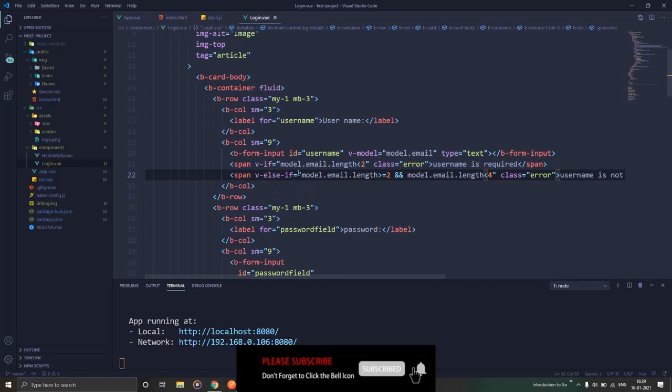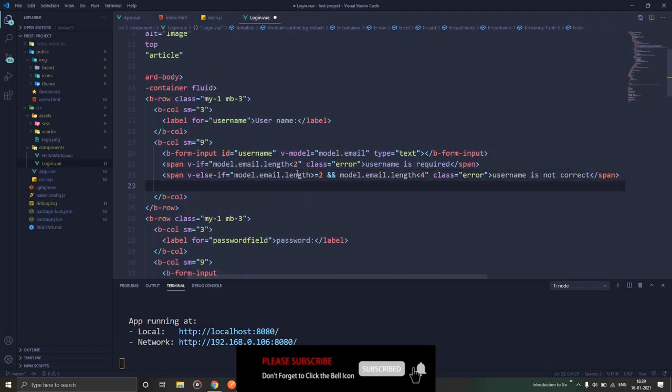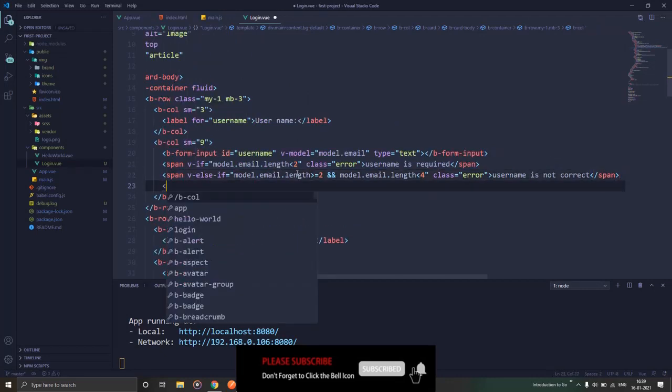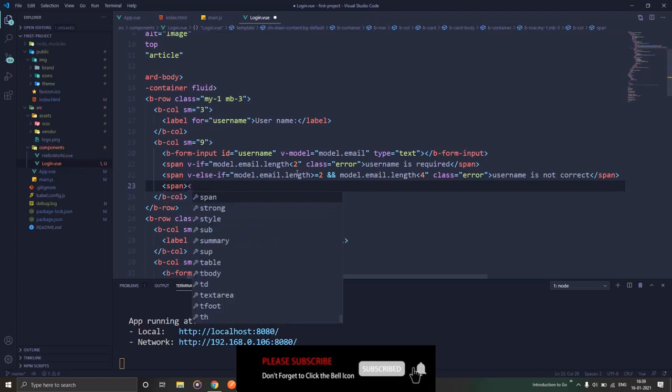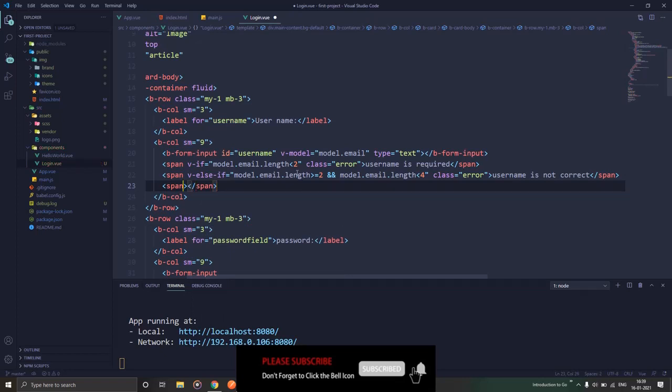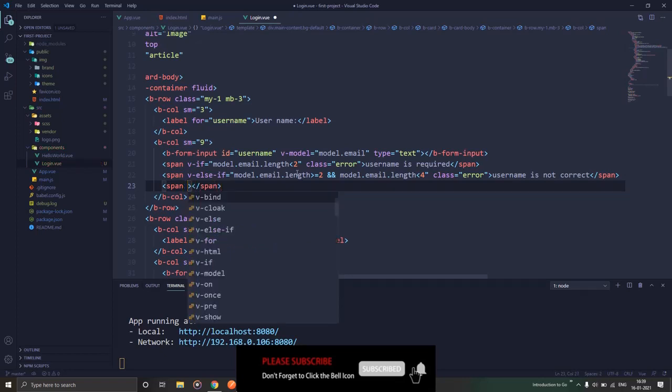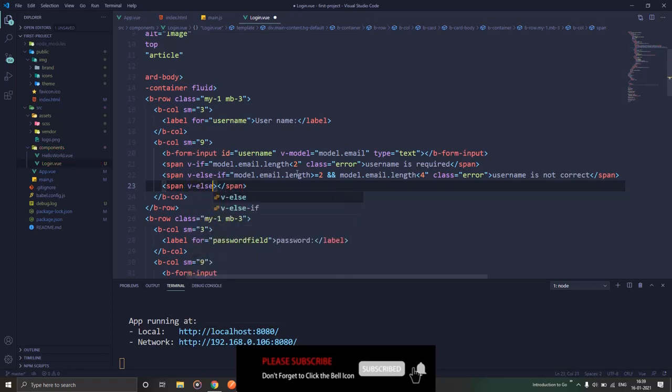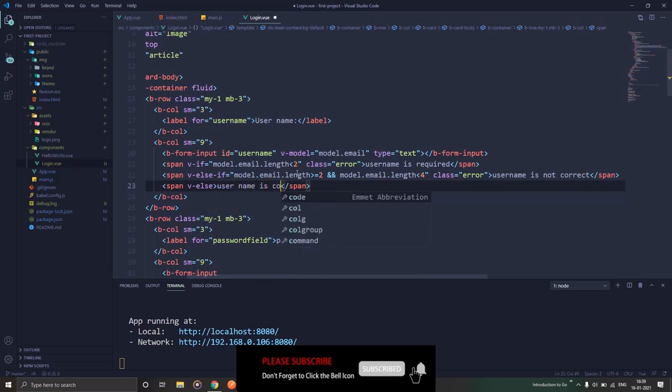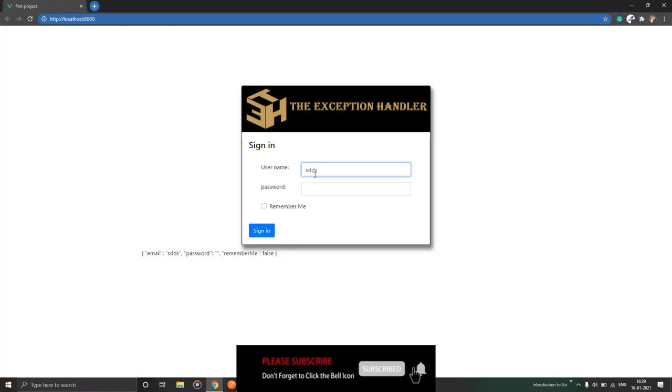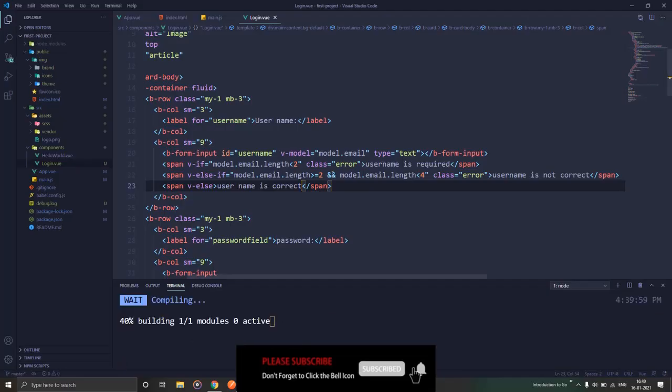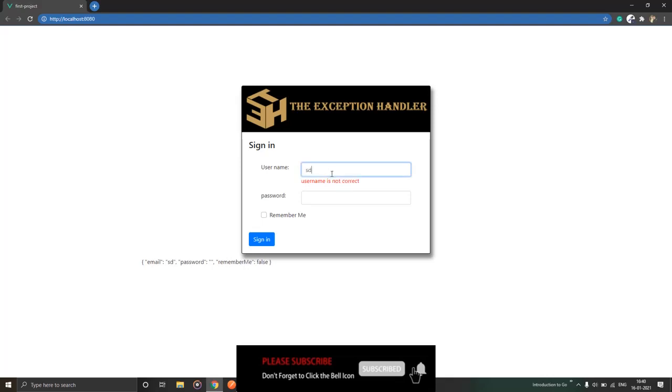But yes, if you want an else condition as well where everything apart from the condition that we have mentioned above lies there, we will be writing as else, and over here 'username is correct'. So let's save this page. So I have written this and username is correct.